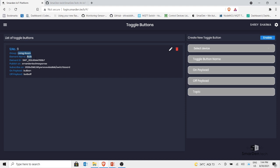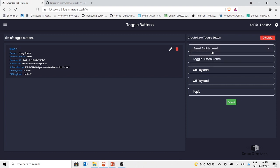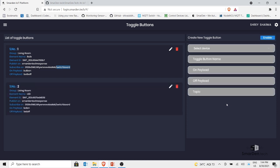The publish and subscribe concepts relate to MQTT, which I'll explain in coming videos. For now, focus on the fact that we created a toggle button. Now I'll create another toggle button: select the device as Smart Switchboard, name it 'LED', on payload 'LED on', off payload 'LED off'. I'll use the same topic. Click submit and now I have two toggle buttons for the smart switchboard under the living room group.